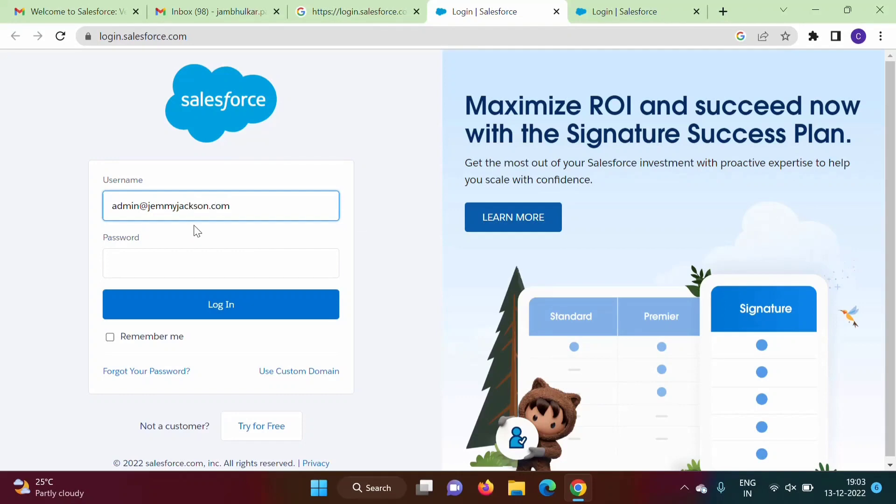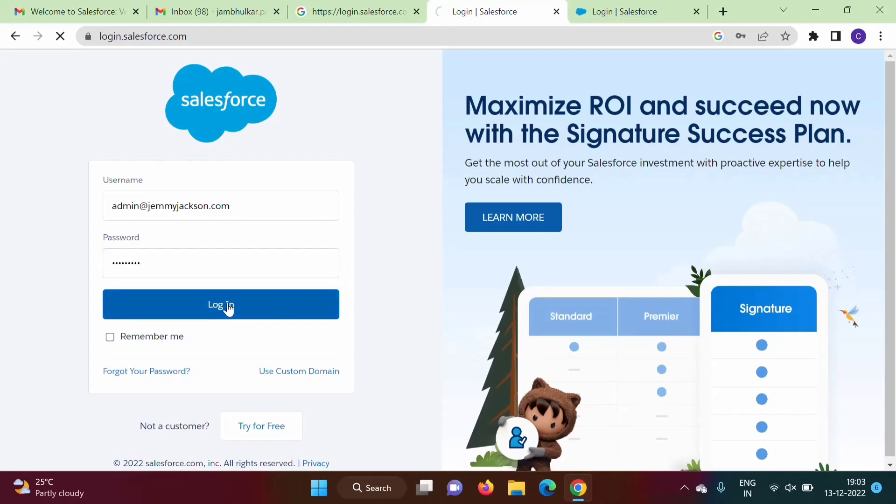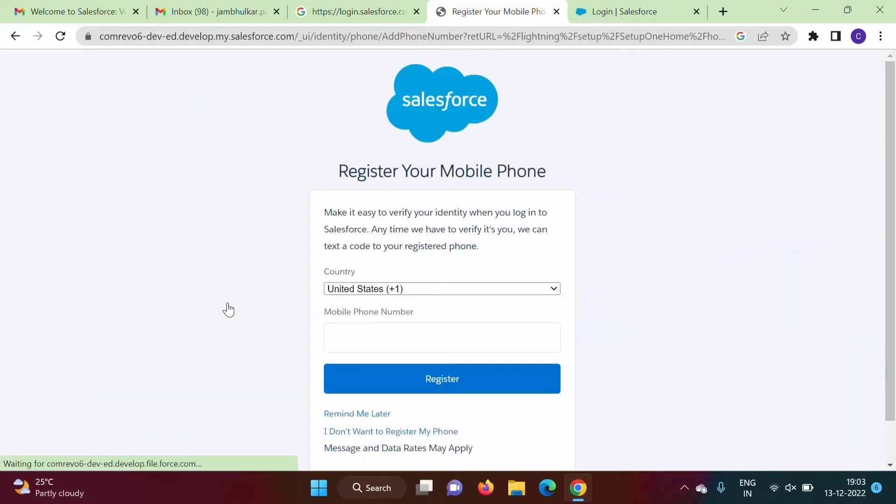Now click on login. This window I got to register my mobile number, but I don't want to do it now, so I'll click on remind me later. So in this way we can login to our Salesforce developer account.